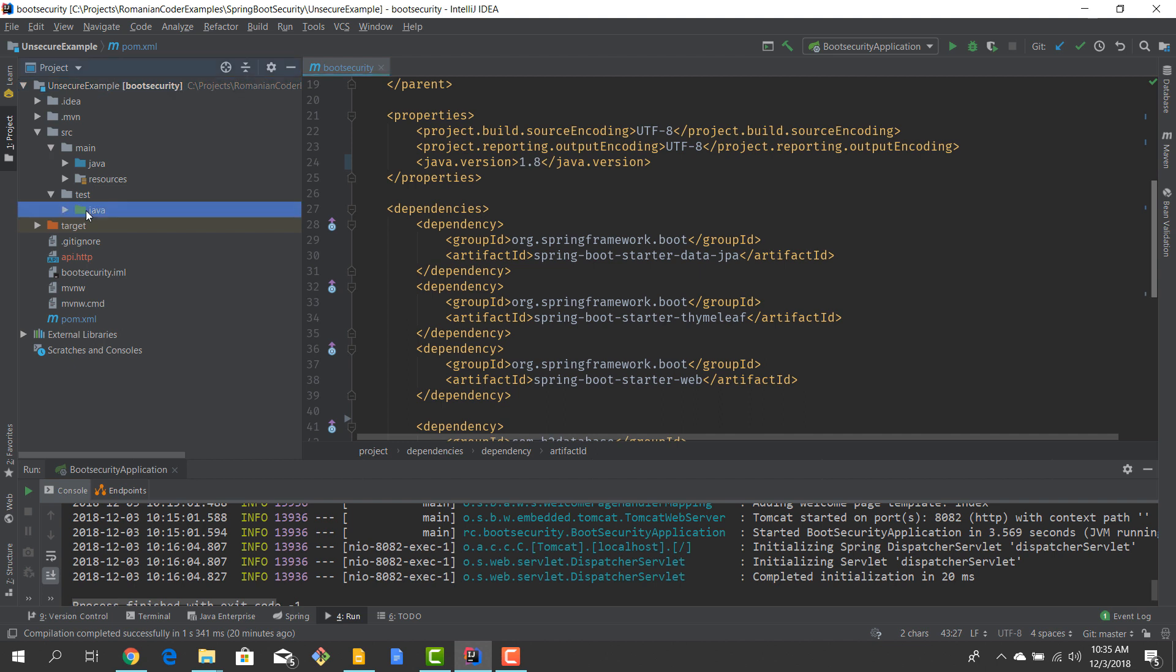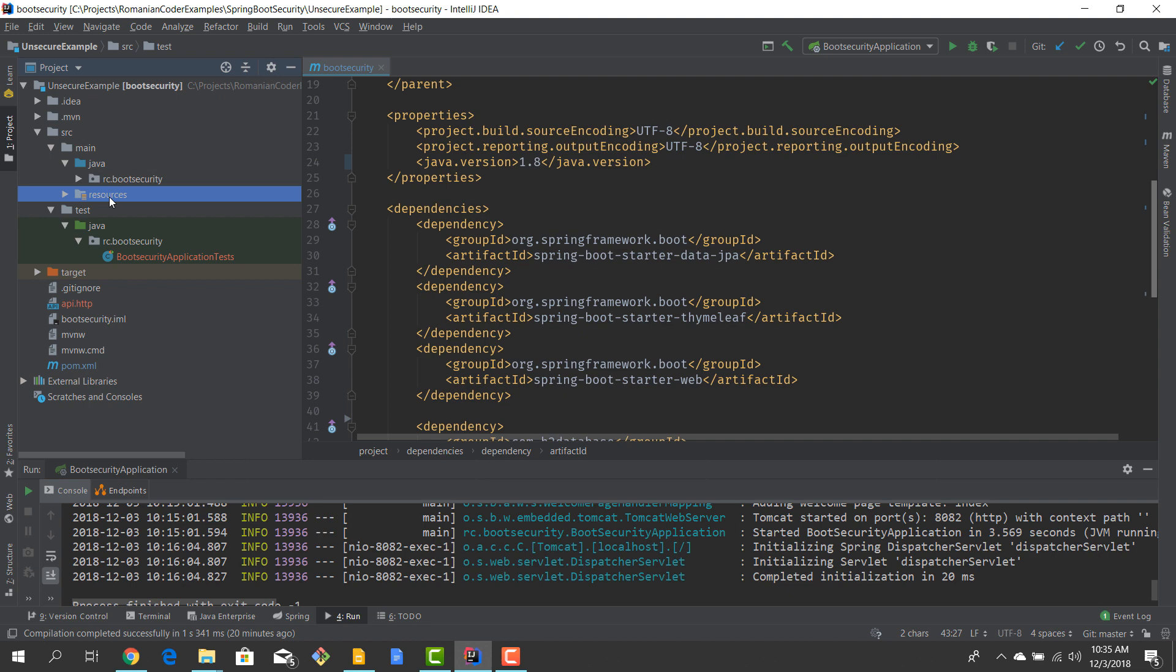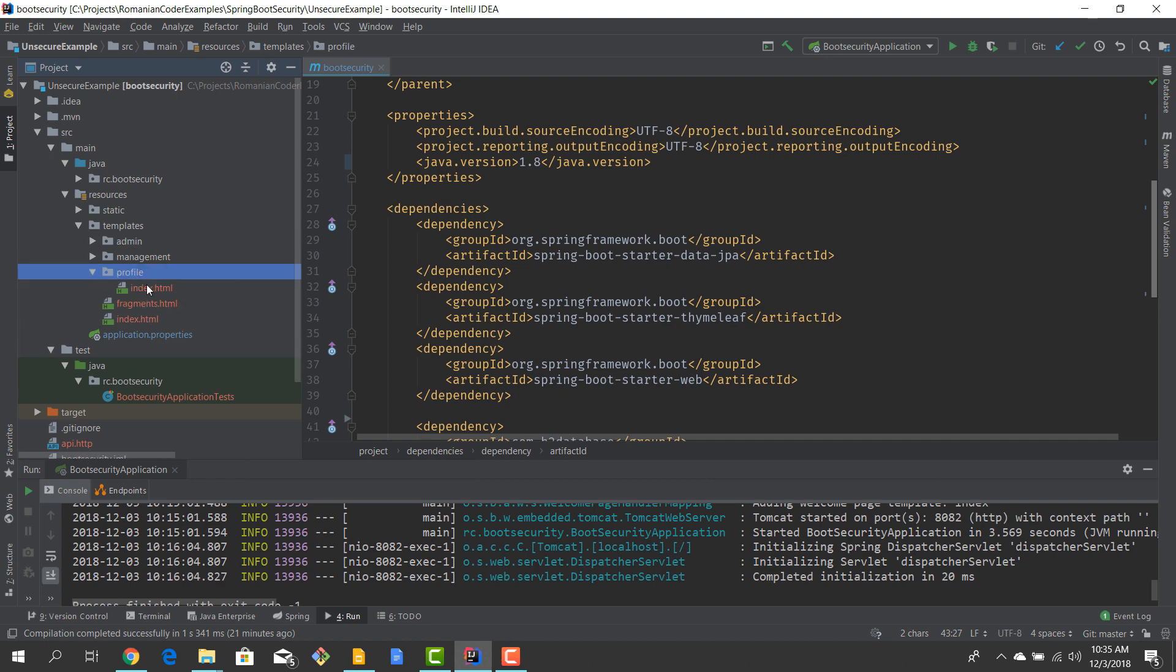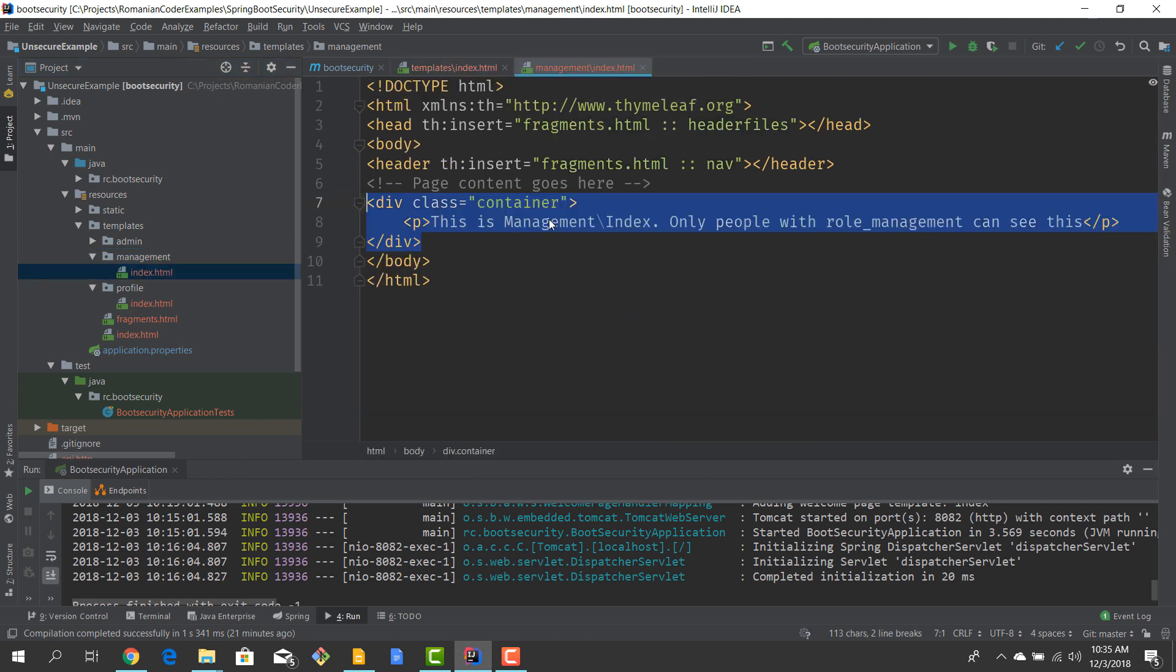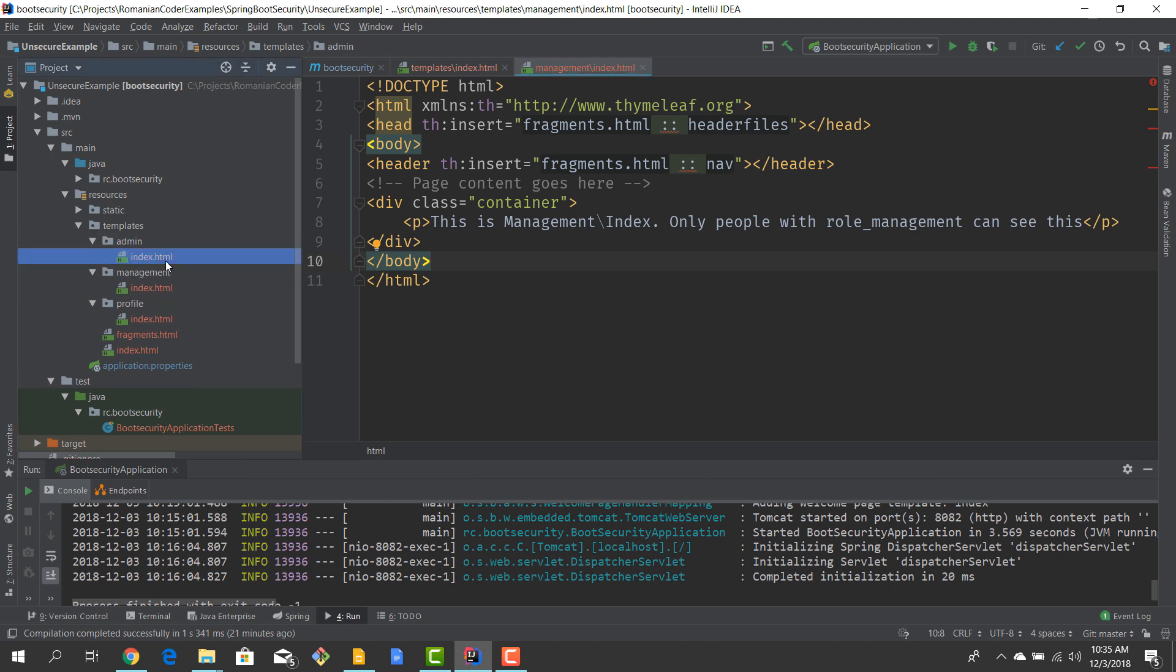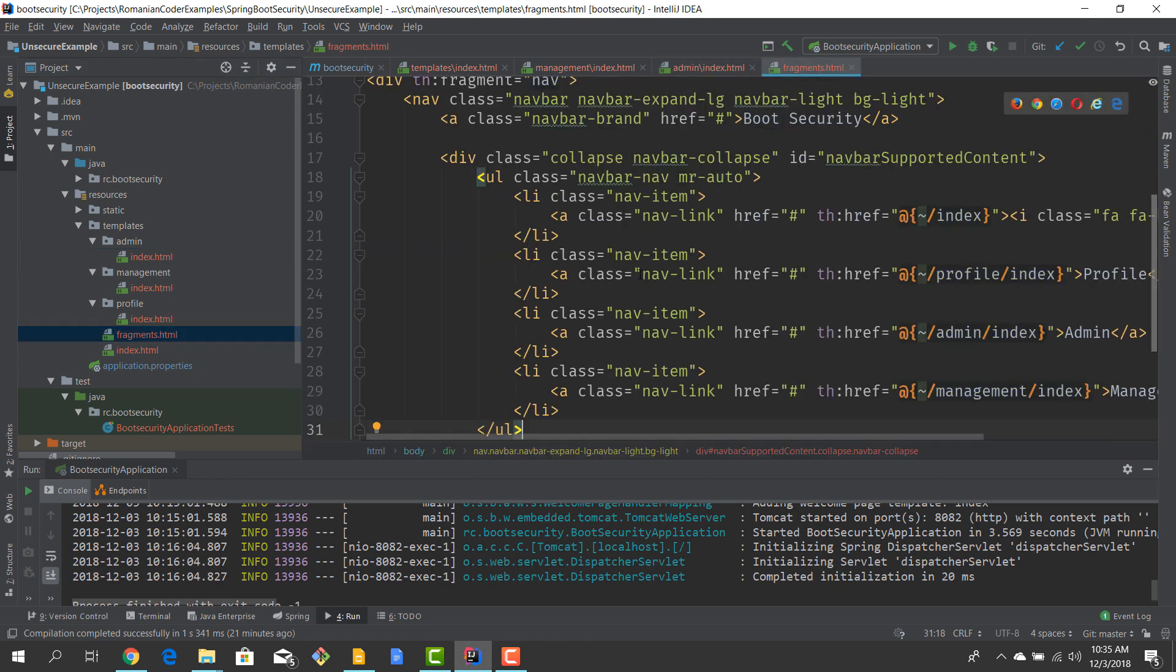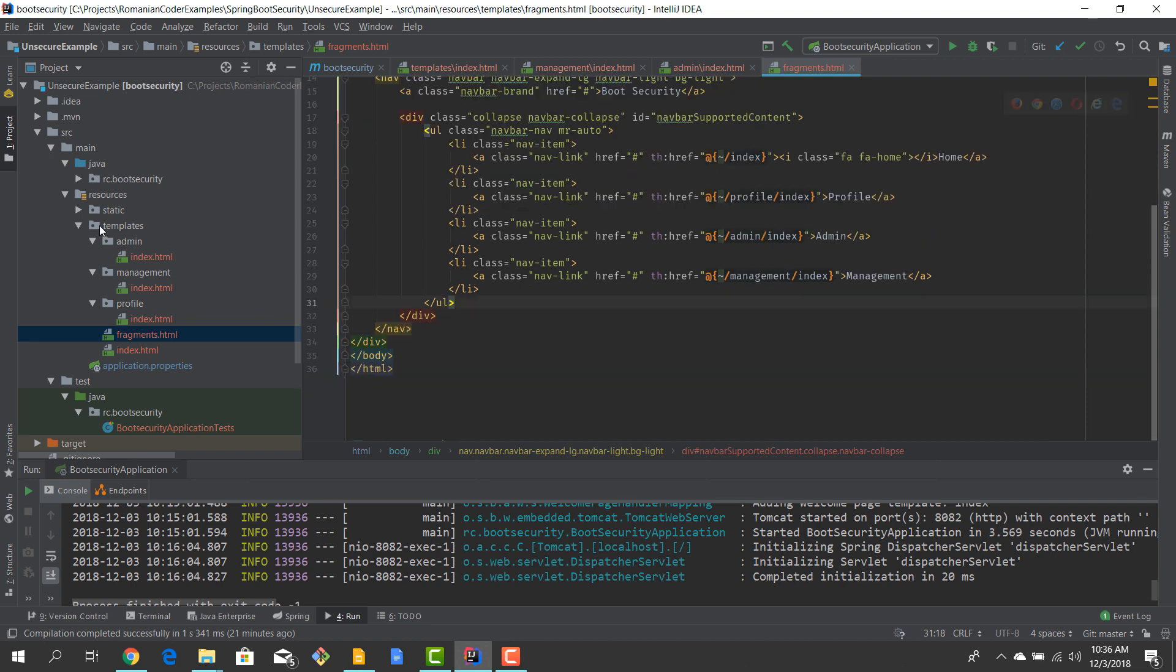Our application basically has four views. I've decided to create three areas: one for the administrators, one for the management, and one for the user profile, and an index page which will be accessible for everybody. As you can see, these are all standard Thymeleaf pages. They just display content, they have no functionality whatsoever. They look almost the same although only the text differs. I am using Bootstrap to create an upper menu and that's pretty much what this application does.